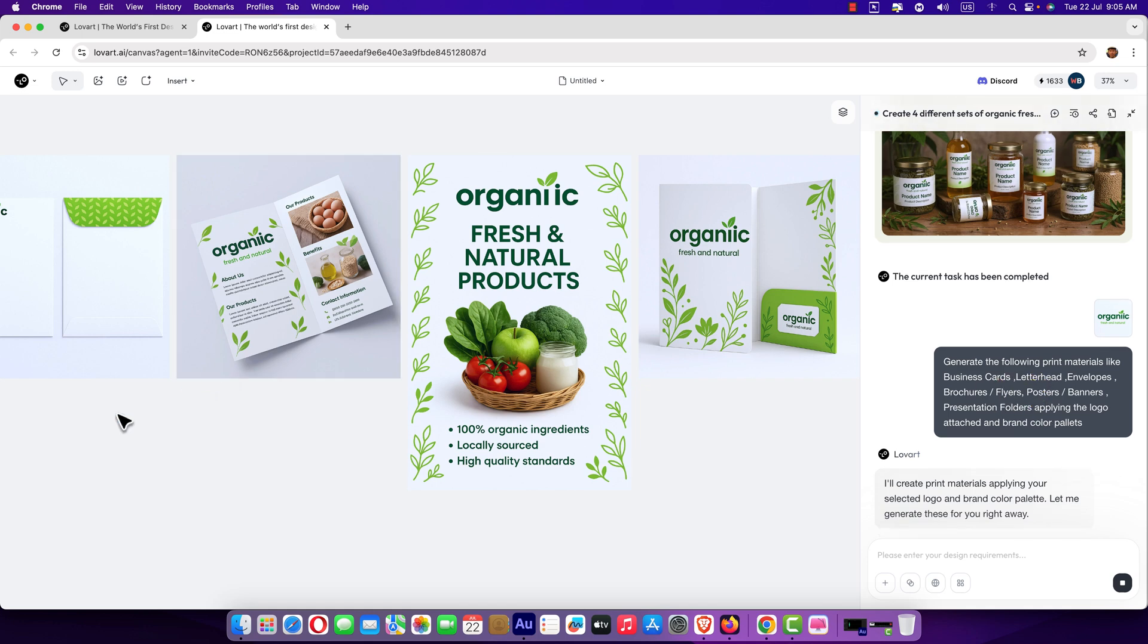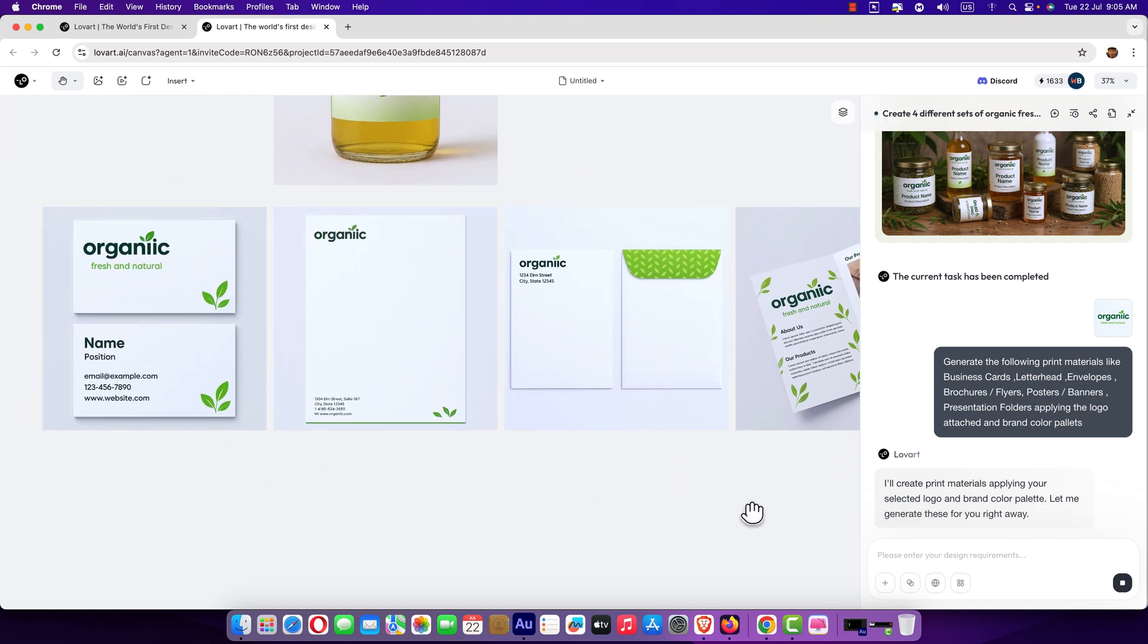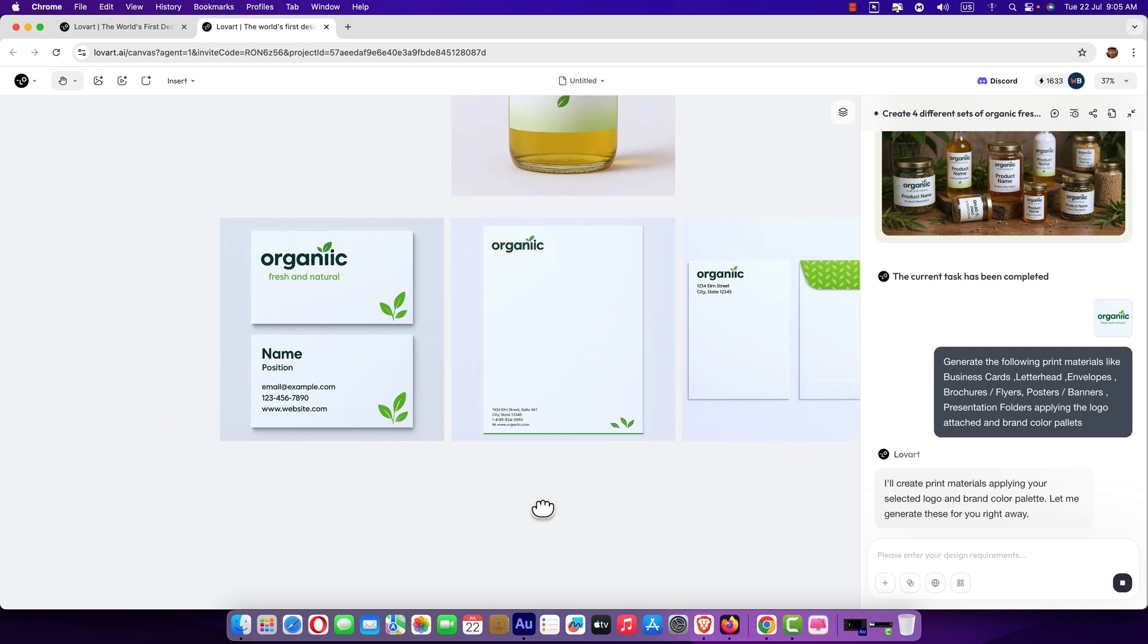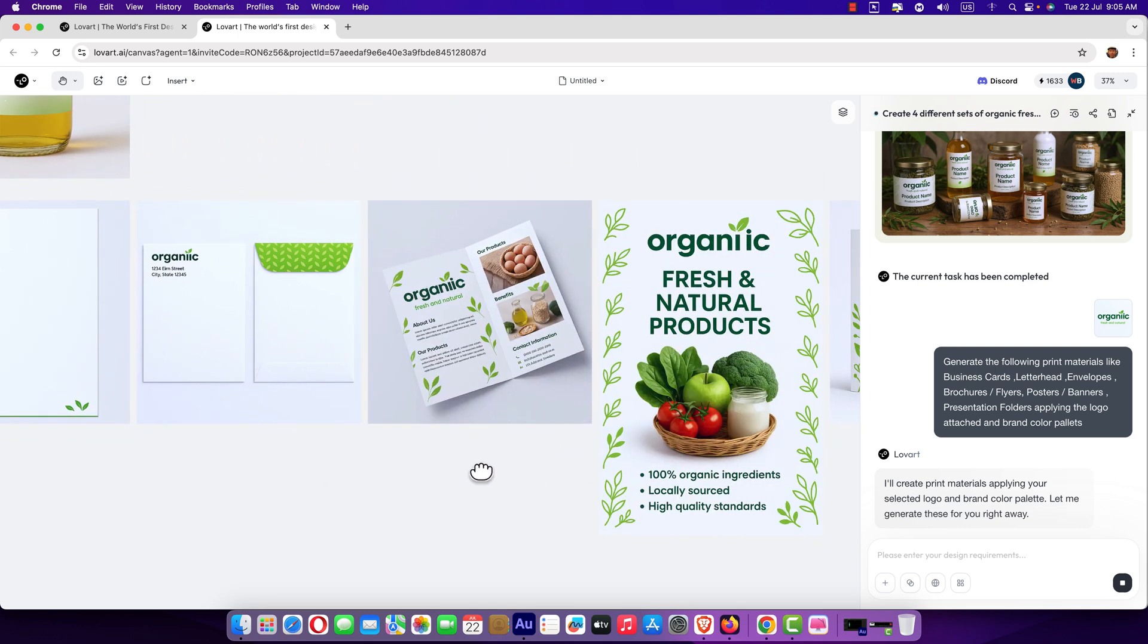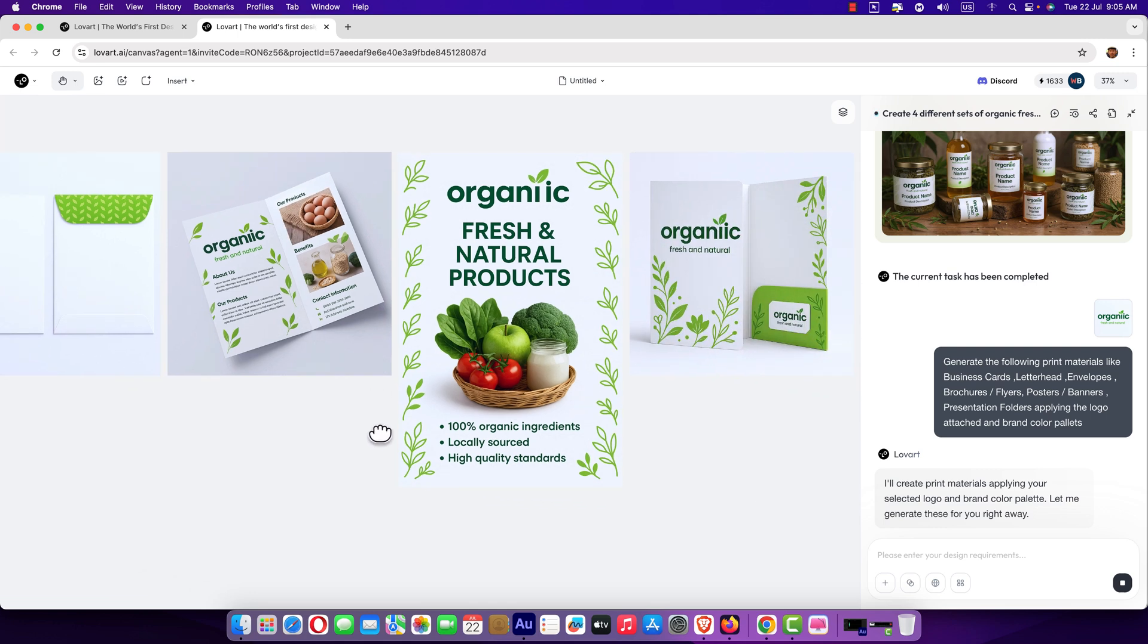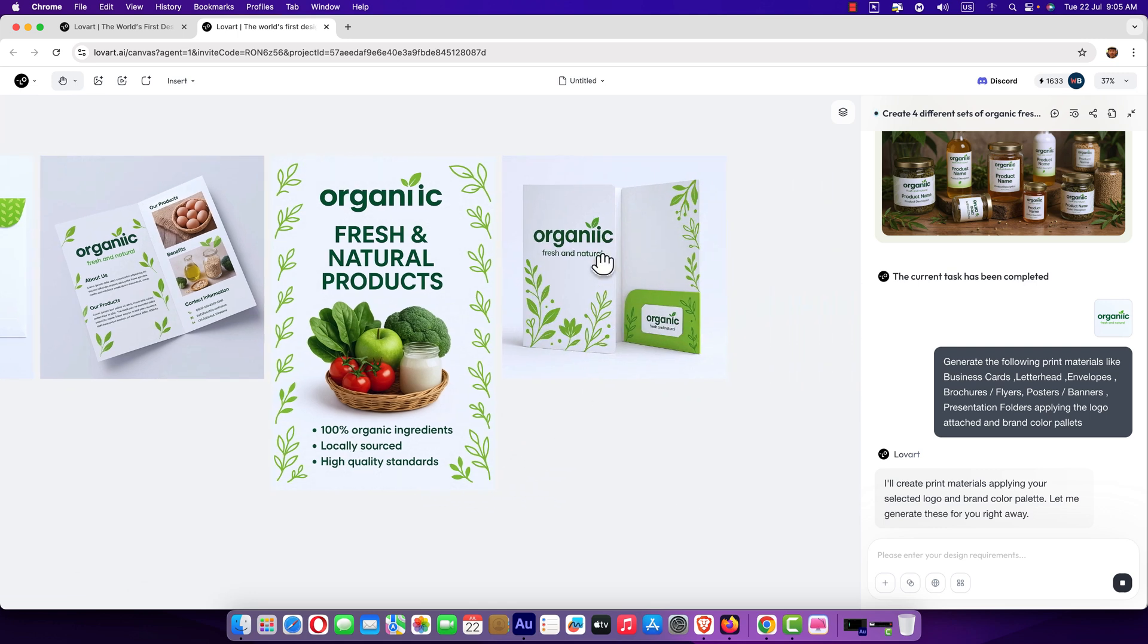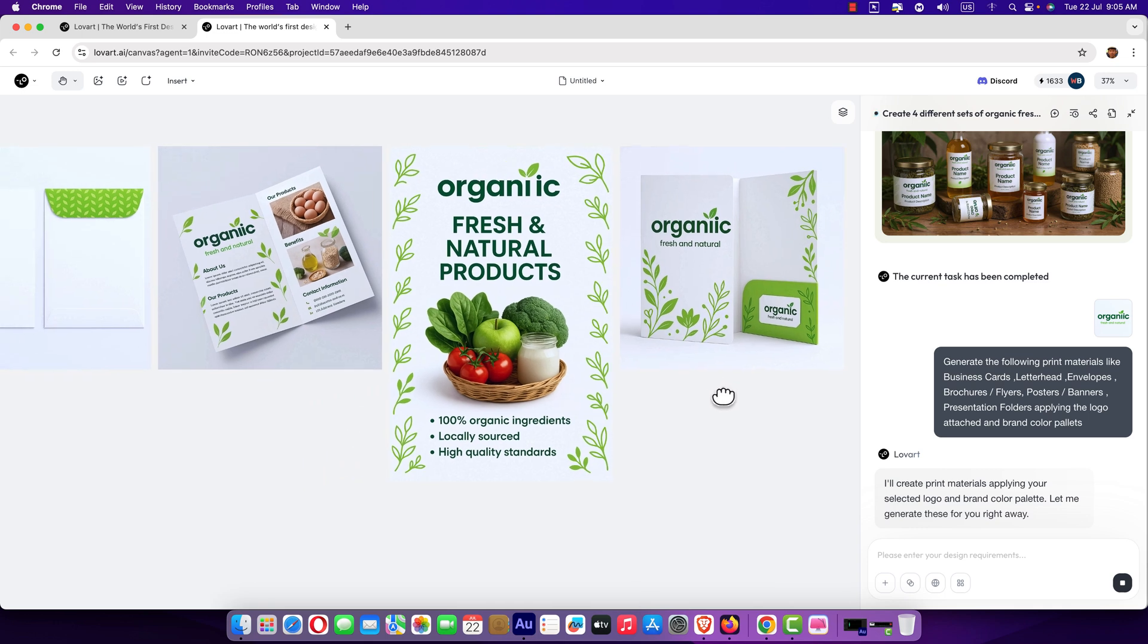Let me show you what it designed for us with a simple prompt like this. Here is the business card. Here is the letterhead, envelope and nice brochure and social media post, etc. It's absolutely amazing.